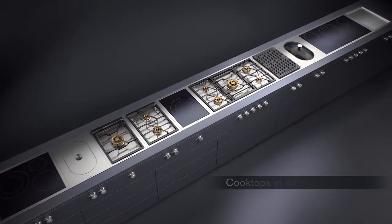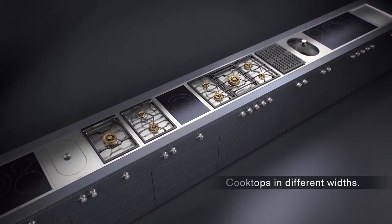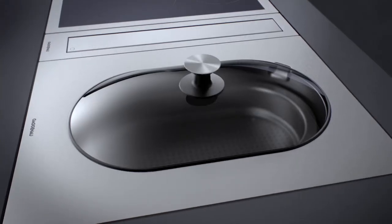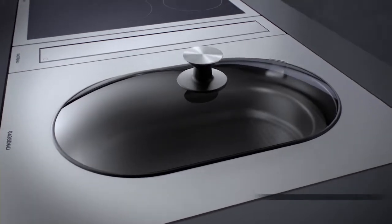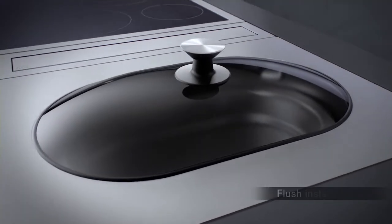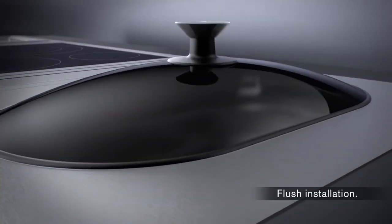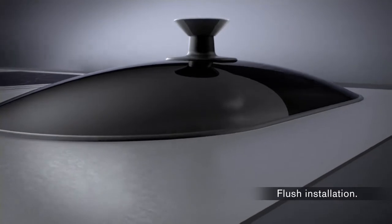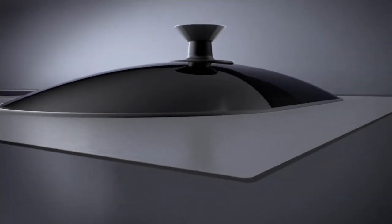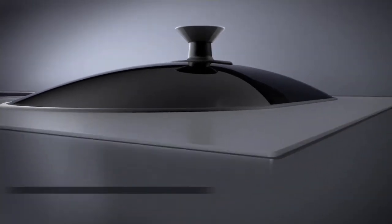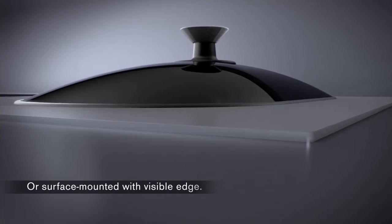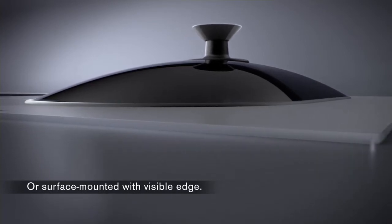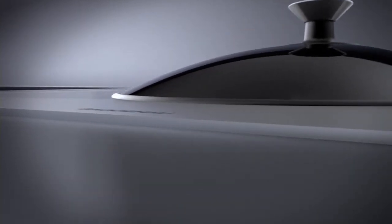Cooktops in different widths can be combined as you like. Thanks to precision craftsmanship, the appliances can be perfectly built in, flush with the worktop, or surface-mounted with a 3mm stainless steel edge to create an intentional effect.